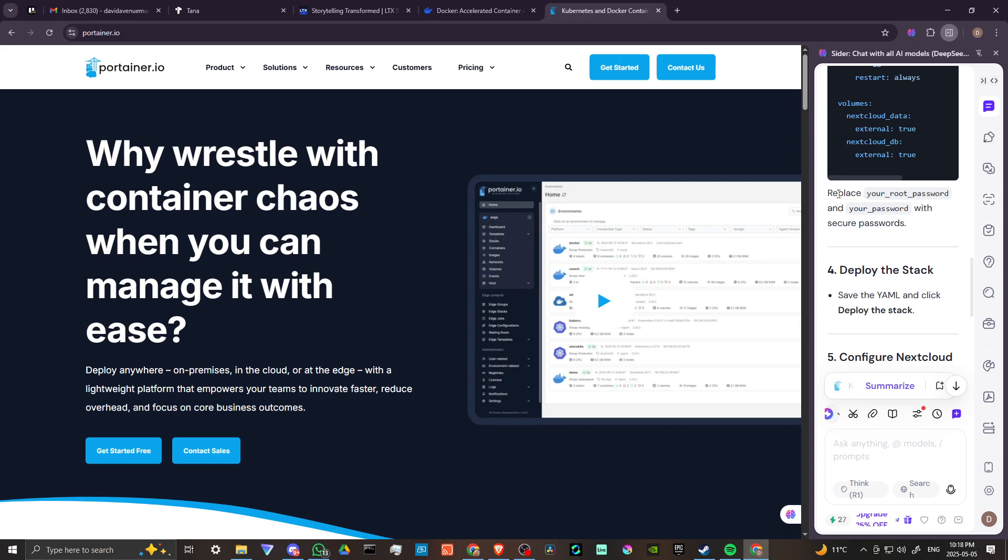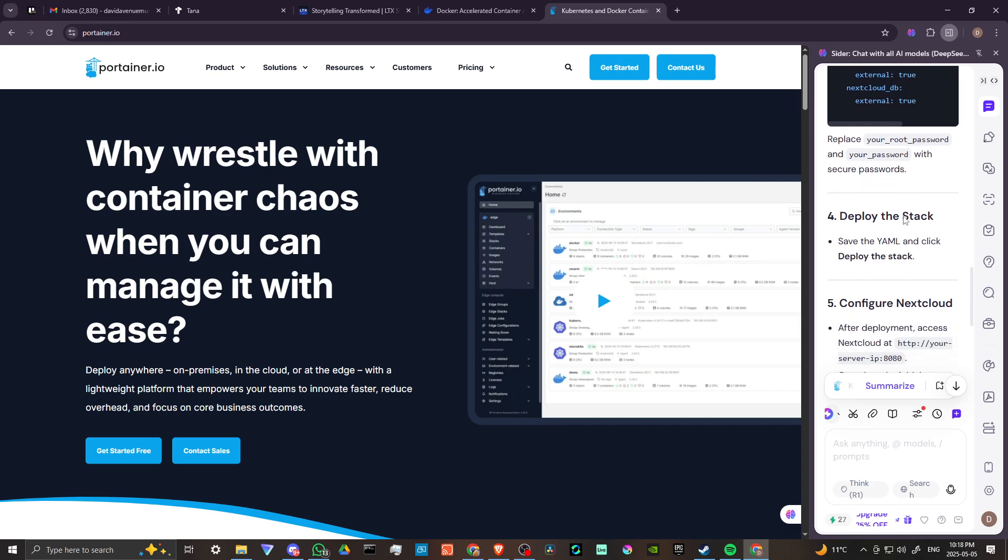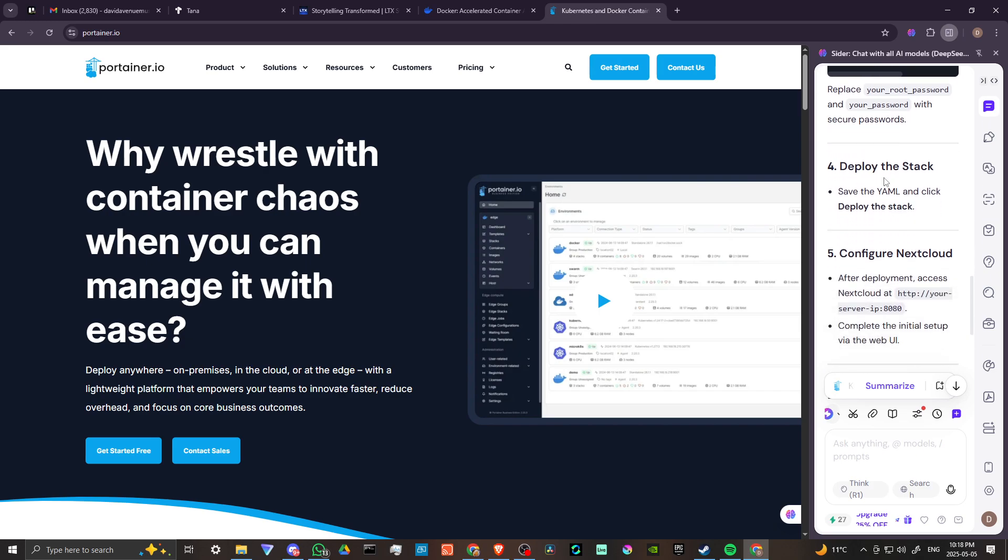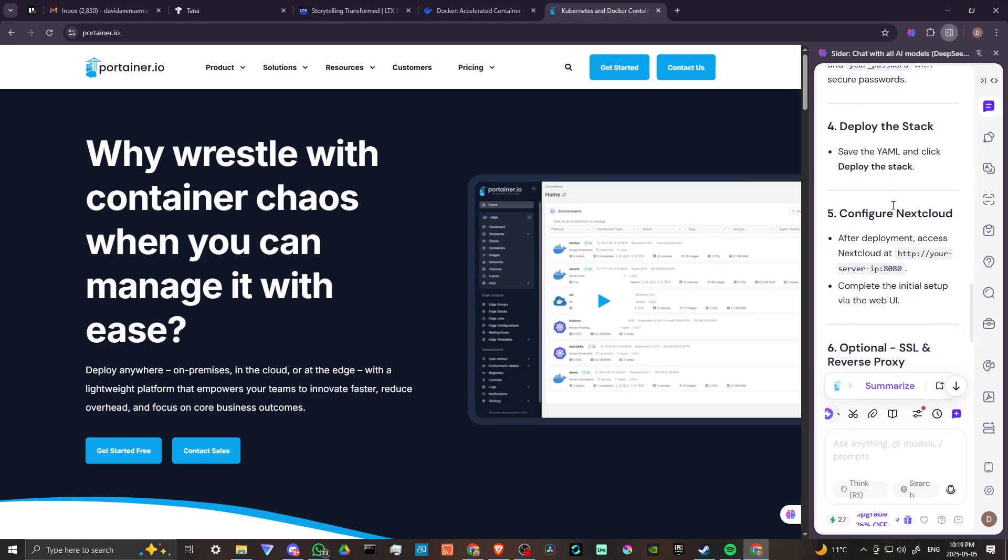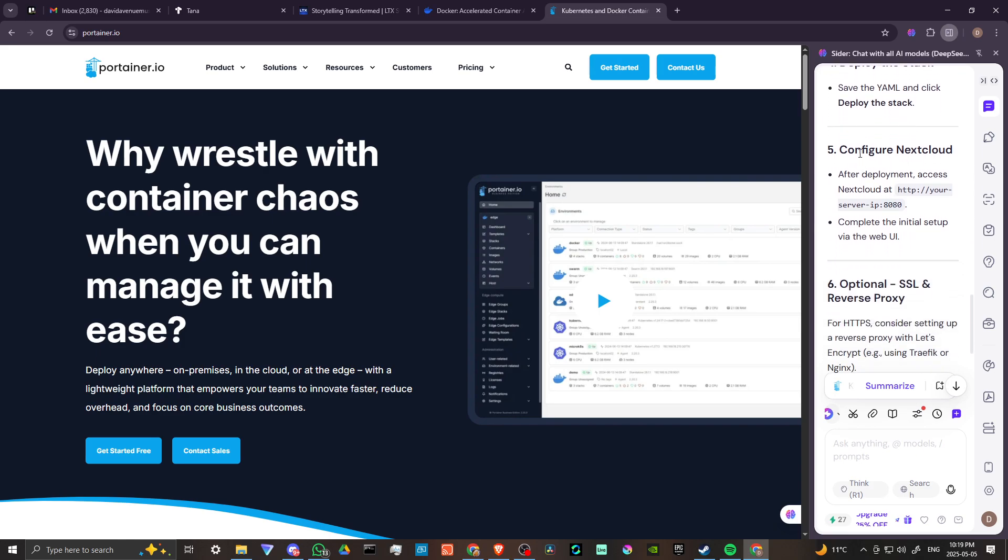You can replace your password and your root password with secure passwords and deploy the stack. Save the YAML and click deploy the stack.